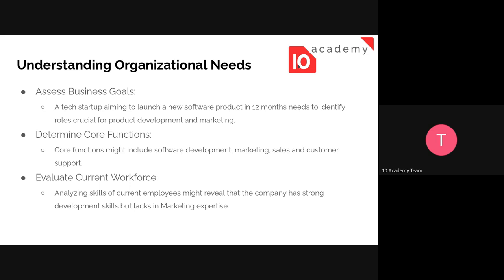Once we assess the business goal, the next step is to determine the core functions. What are the core functions for this business goal? Those might include software development, marketing, sales, and customer support. Once we identify those core functions, the next step is to evaluate the current workforce — what skills are needed for a specific goal, and what workforce do you have currently?